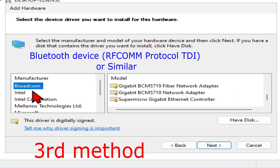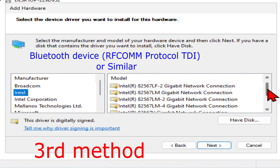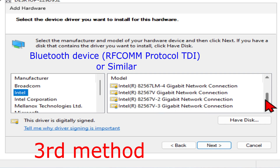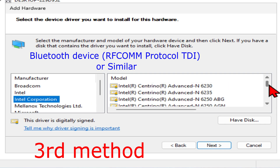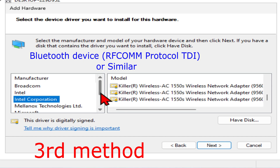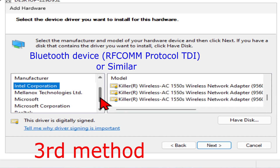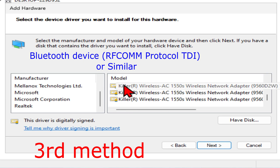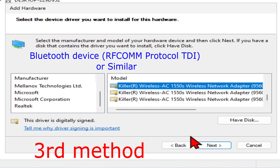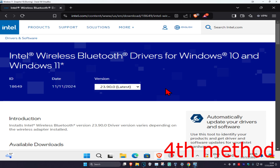Go through the list — if you don't see any Bluetooth under one manufacturer, move to the next, such as Intel, and continue checking. Go through all the manufacturers you have and scroll down the models to see if you have a Bluetooth option. If you find one, click on it, click Next, and then install it.